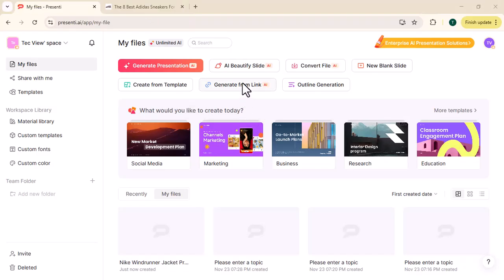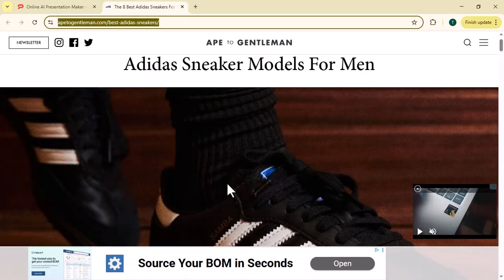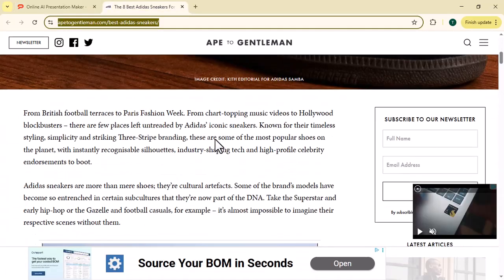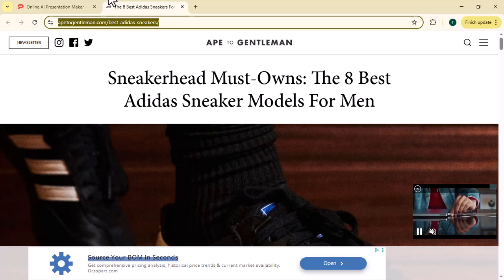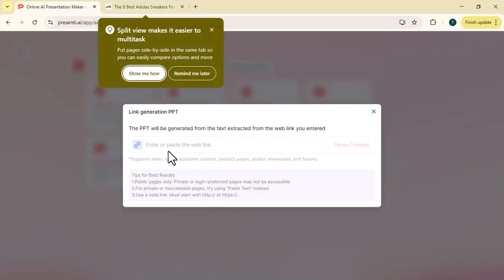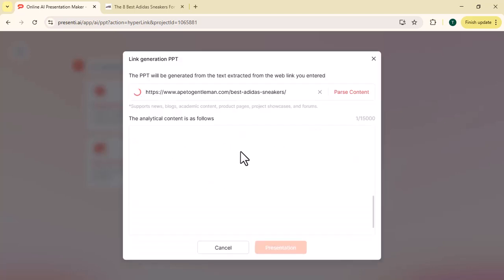Now we will click on generate from link. Here we need to paste the link. We opened Adidas on Google so you can see the shoes. We copied the link and pasted it into the box. Now you will see that it is collecting the information.